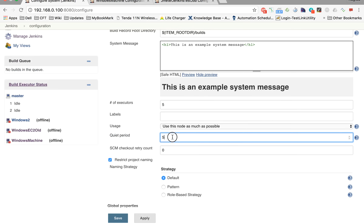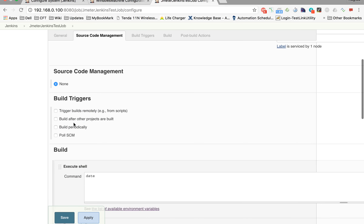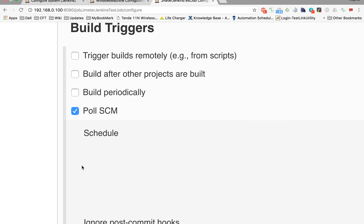What is quiet period? The quiet period is the number of seconds that Jenkins should wait before triggering a job. This is important because a job can be auto-scheduled or triggered automatically. If you go to job configurations, you have build triggers — you can trigger remotely, trigger periodically, or poll an SCM.